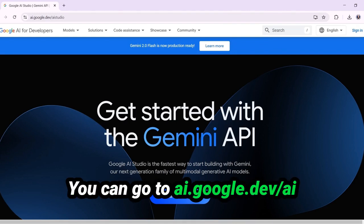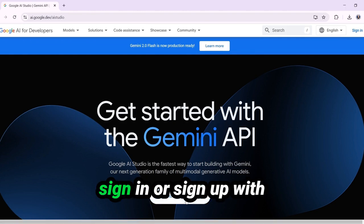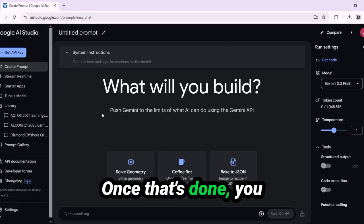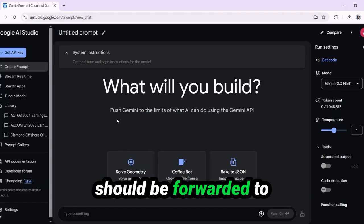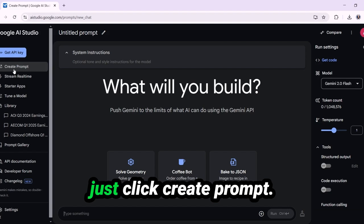You can go to ai.google.dev/aistudio and you can sign in or sign up with a Google account. Once that's done, you should be forwarded to this page, but if not, just click create prompt.